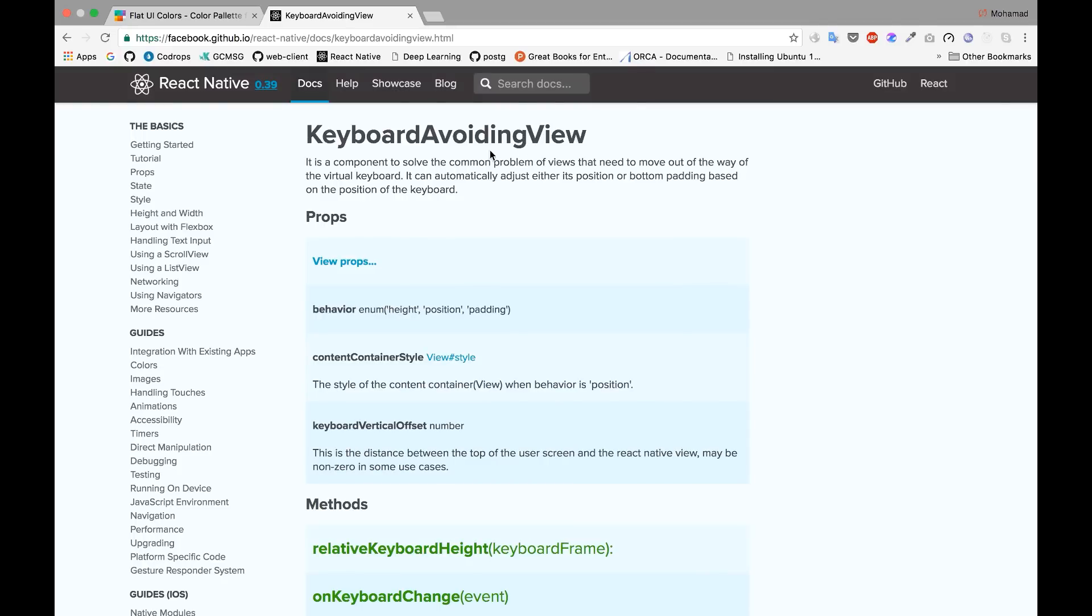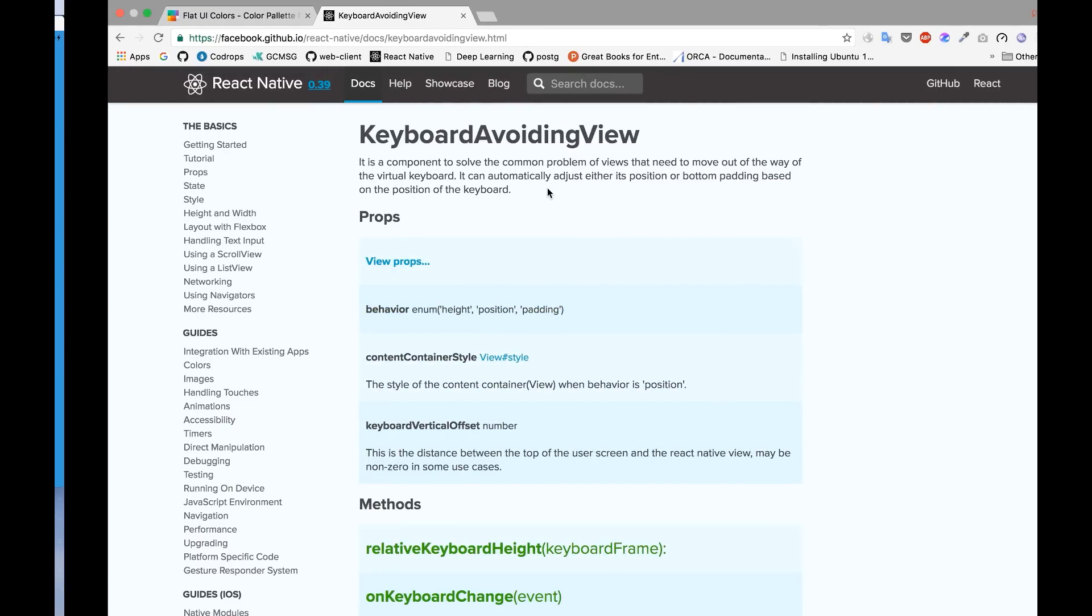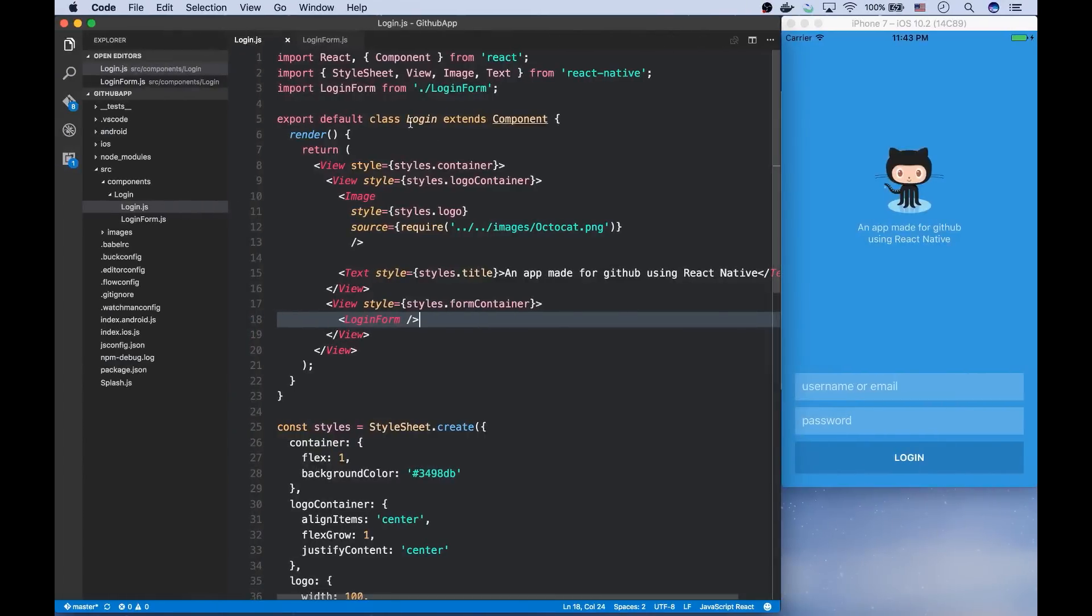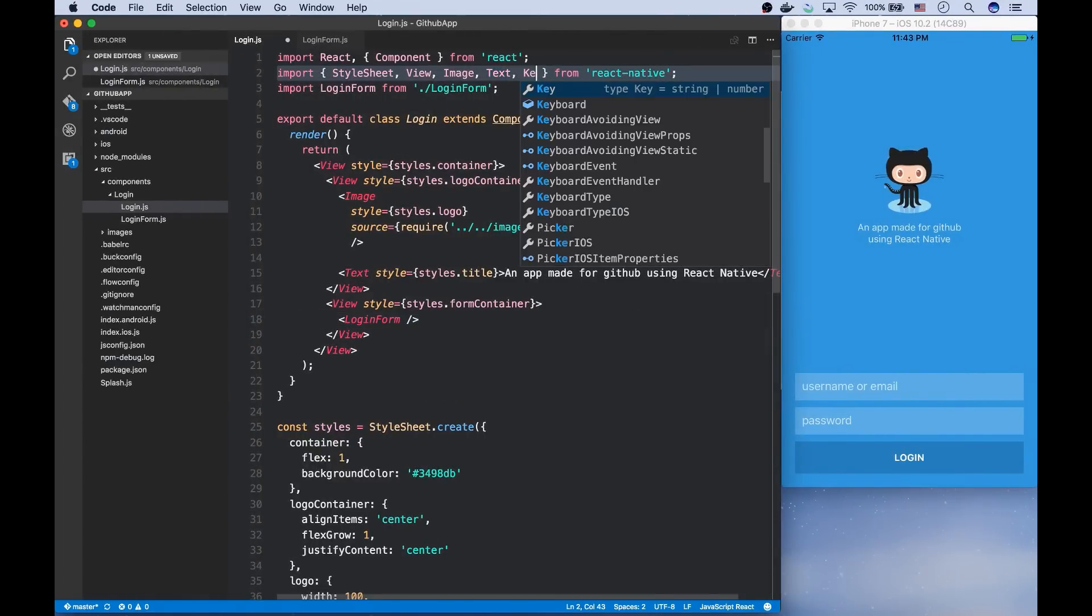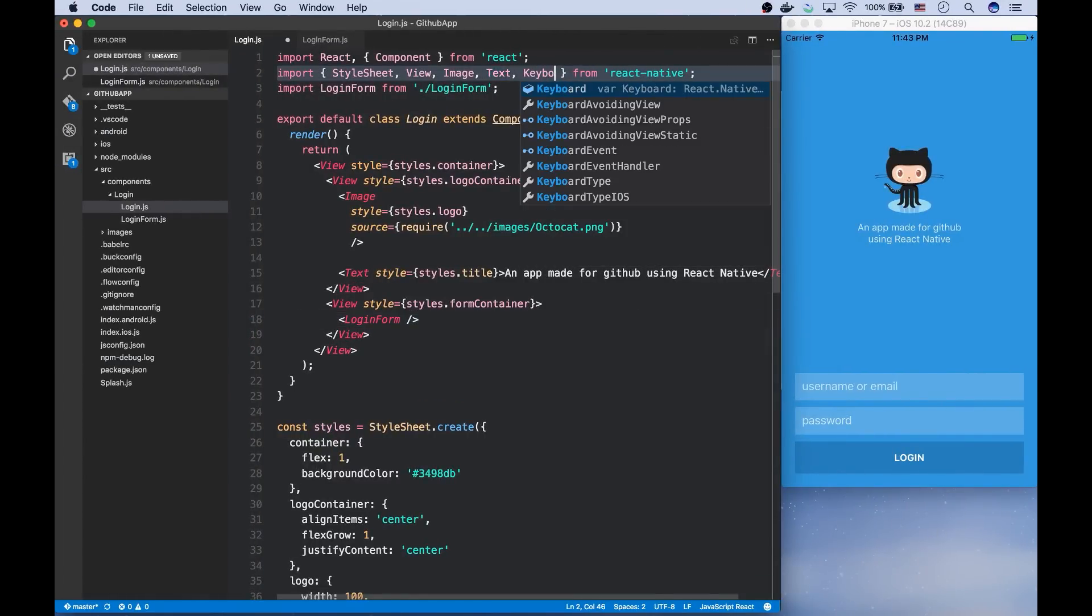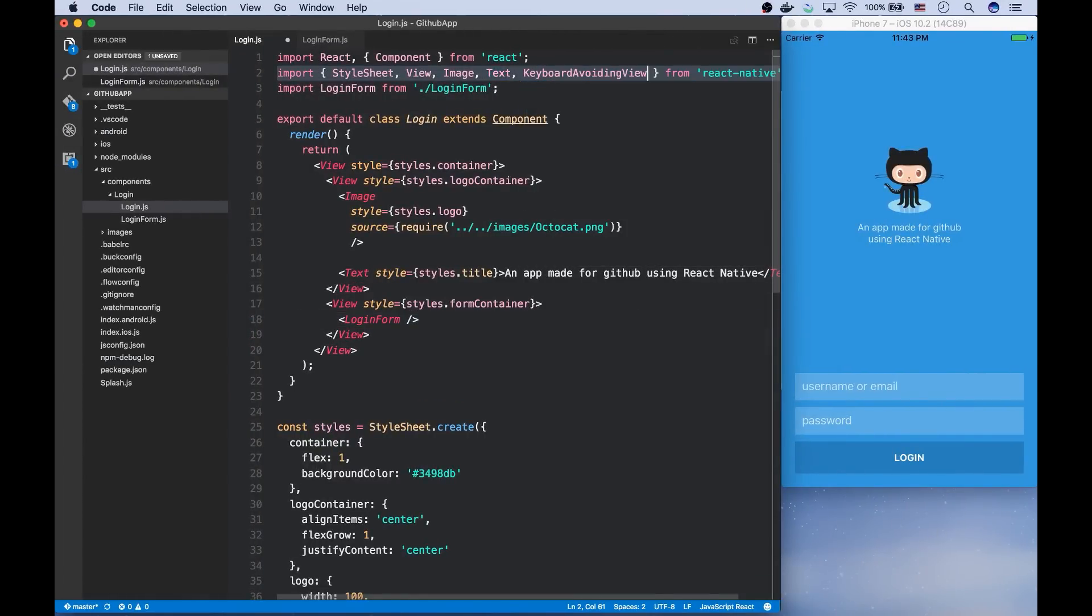This component adjusts itself in accordance with the keyboard size. And it can have different behaviors: height, position, and padding. And I'm going to go with padding, which adjusts the bottom padding based on the keyboard's height. So I'm going to import it.